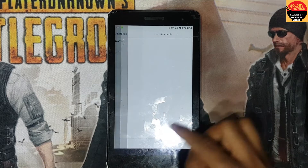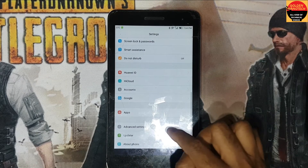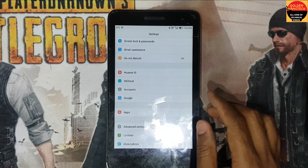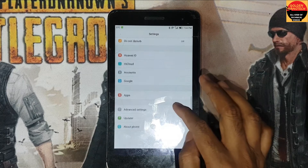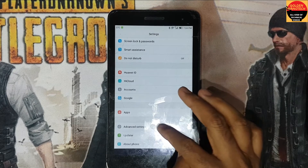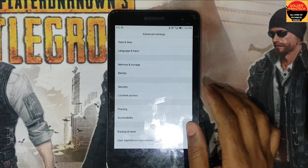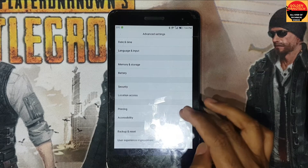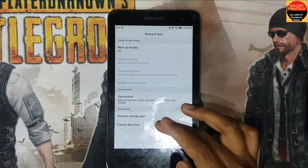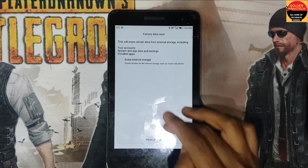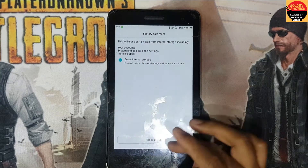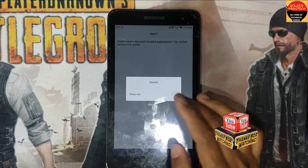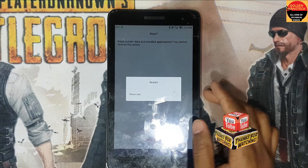So guys, this way you can totally reset and remove the Gmail account on your device. This is the Huawei T tab. Now I will go back and reset — factory data reset to erase everything. Thank you guys.